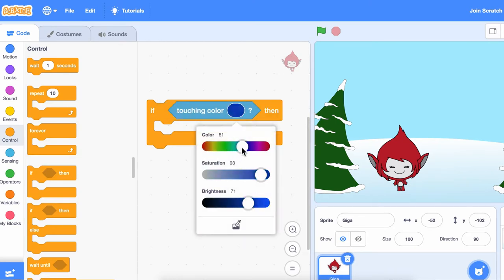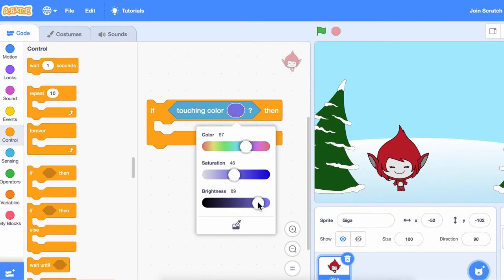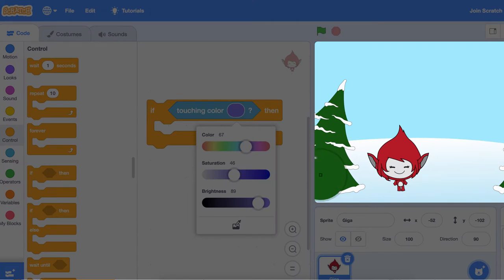If you click on the color, Scratch will let you choose what color your code should check for. You can also pick a color from somewhere on the stage.